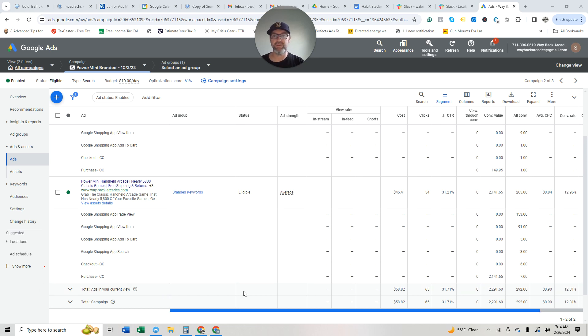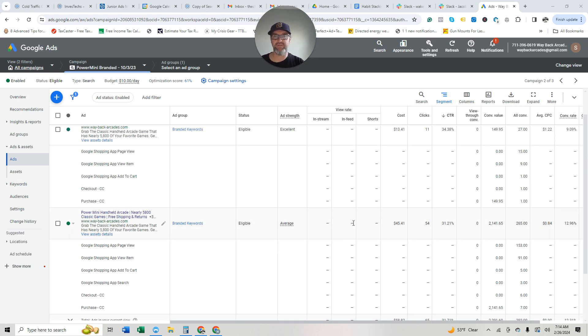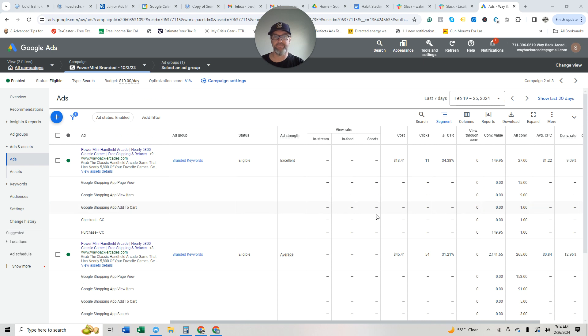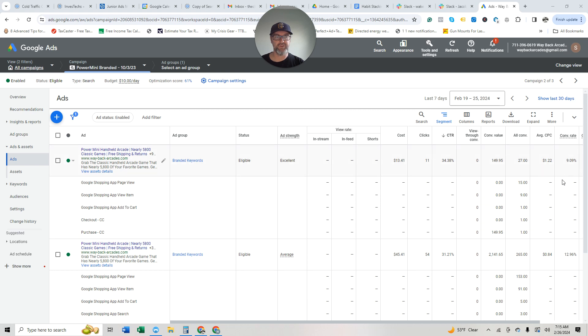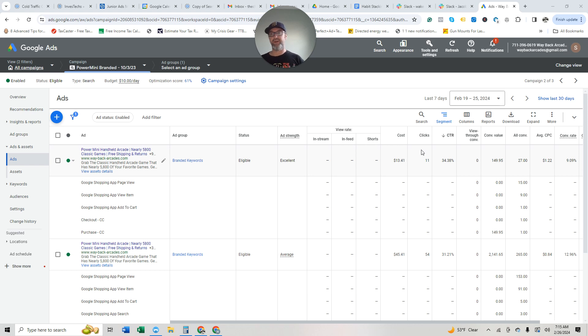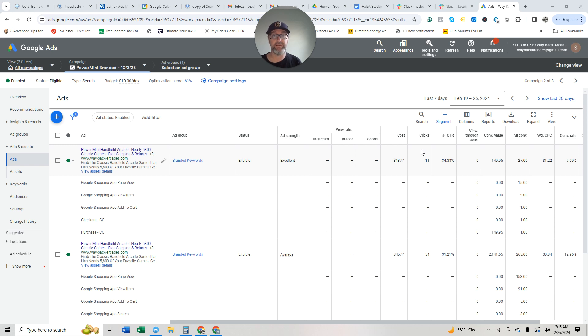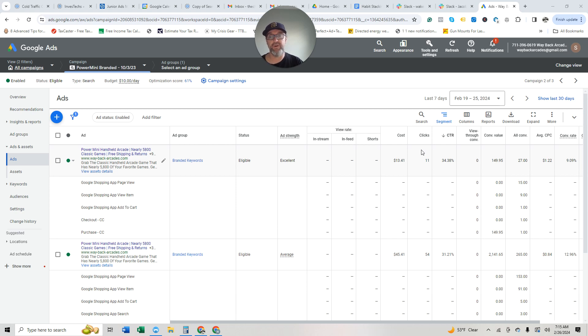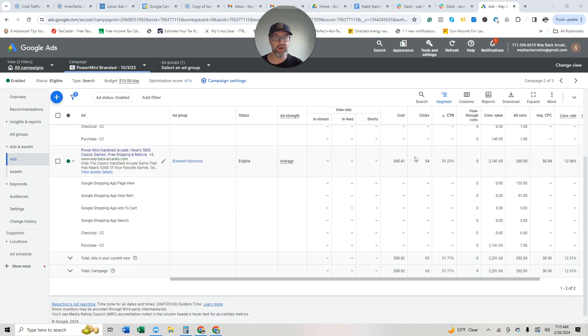So you can see the conversion rate on this one, 9%, this one's 12%, 13%. This is why I've loved branded campaigns. It's just because, it's not an inherently scalable campaign, but it's just going to scoop up loose change. A lot of loose change more than I actually anticipated, to be honest with you.